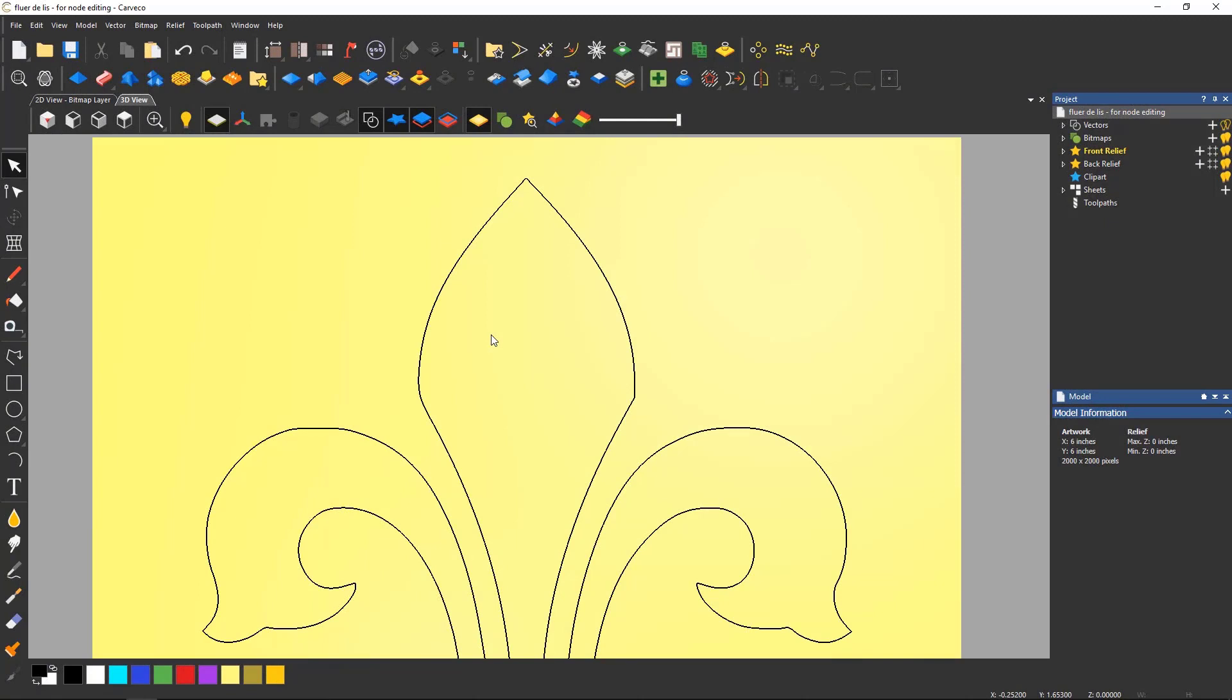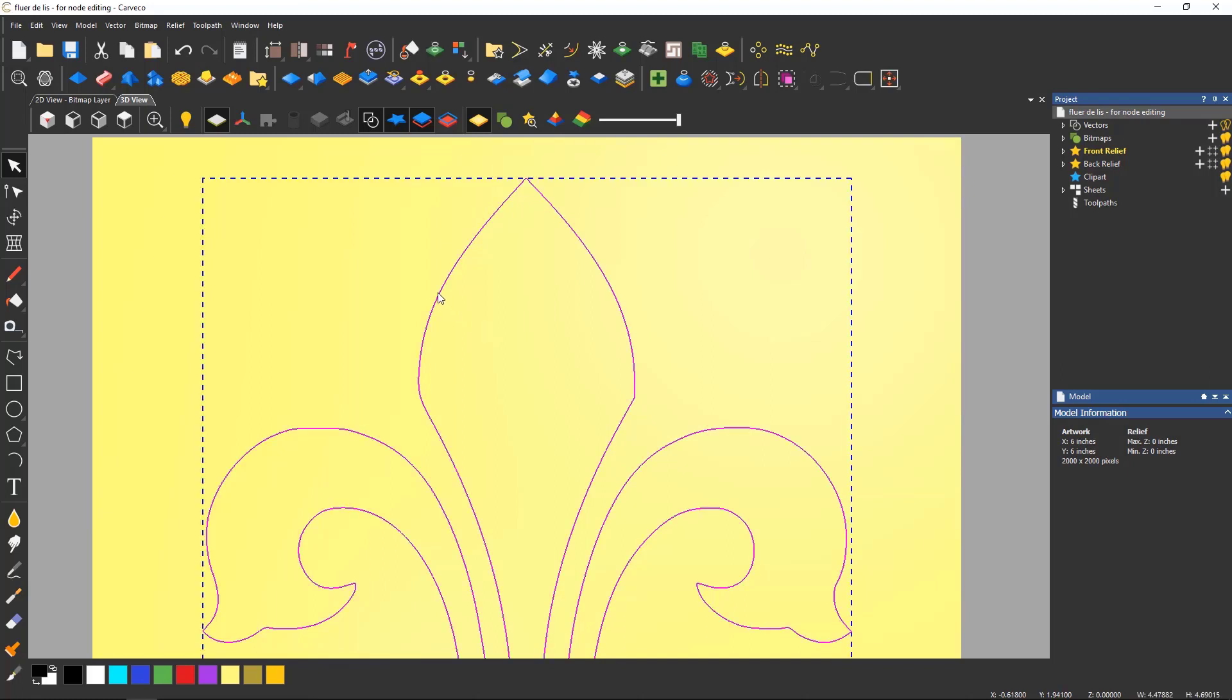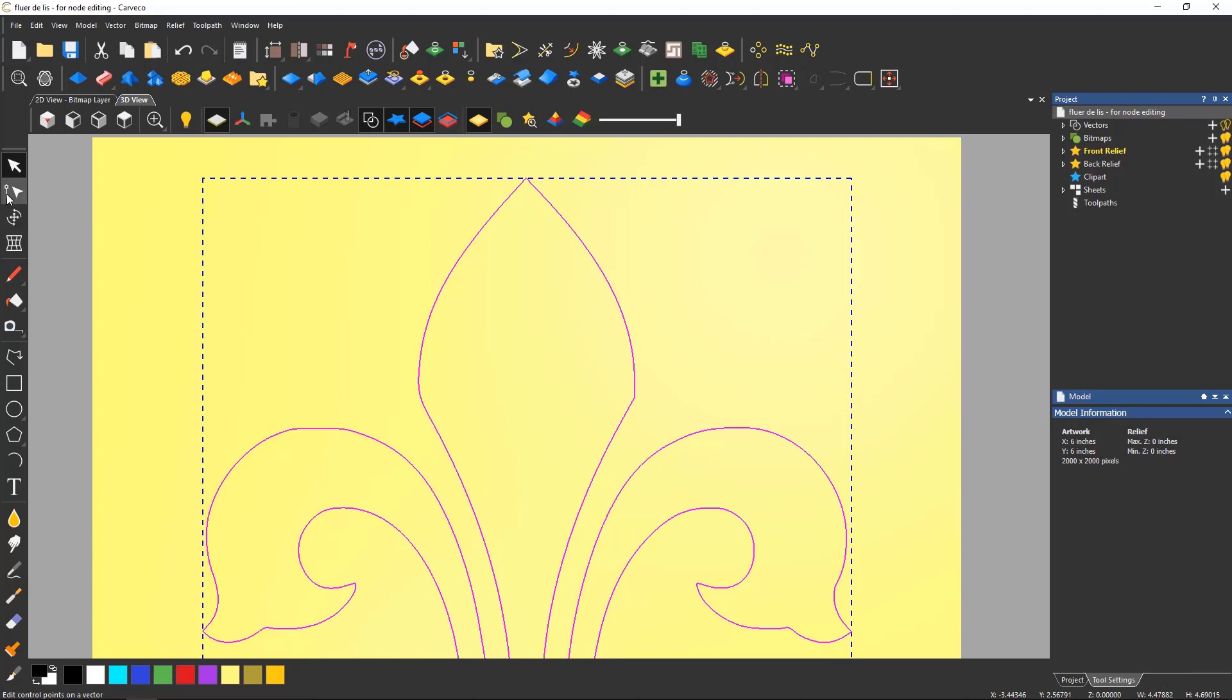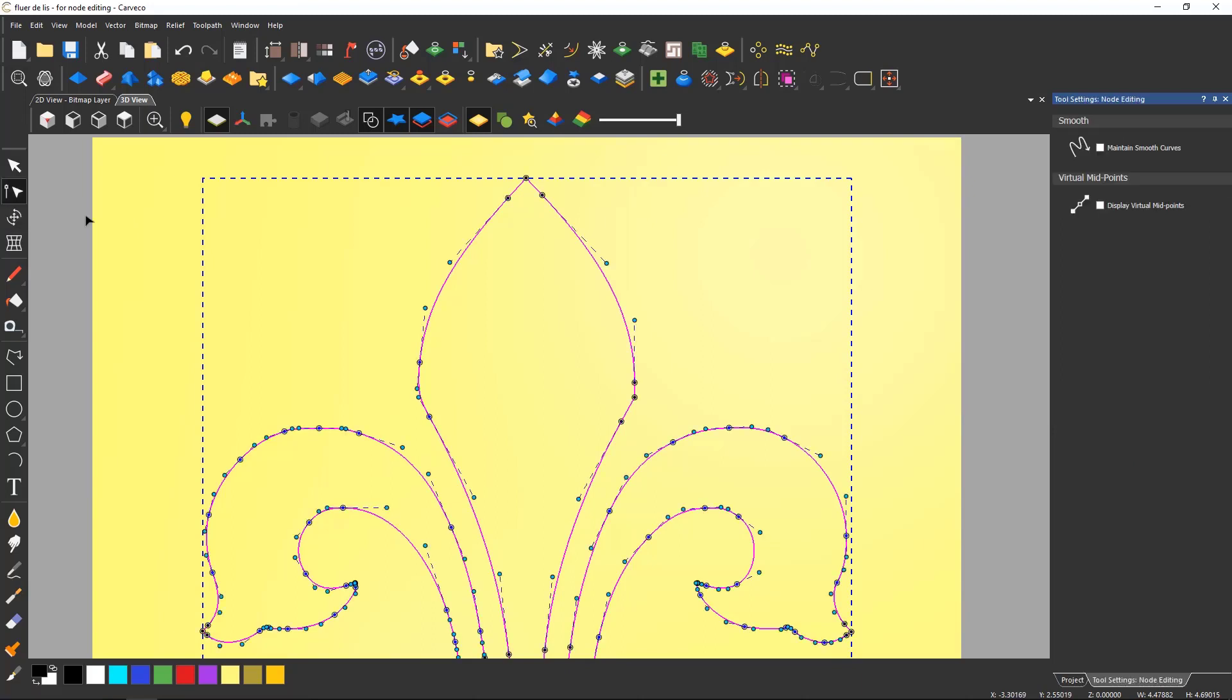Nodes are various points on a line or a curve. They can be edited by selecting a vector and using node editing which is located at the top of the design toolbar. This can also be accessed by using the keyboard shortcut of N.